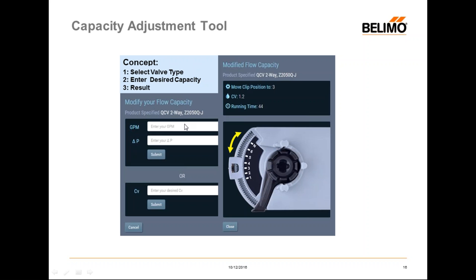Should you not know the GPM — maybe it's a retrofit situation and you want to replace like-for-like CV — you can type in the CV value directly. Hit submit and it will tell you to move the clip position from N to the appropriate position. This procedure can also be done for the PI-QCV. With the PI-QCV, you don't need to know the delta P — just plug in the GPM you need and hit submit to get your new clip setting.